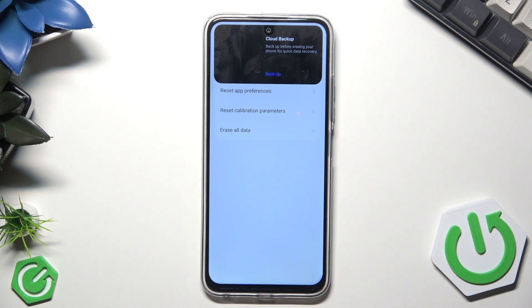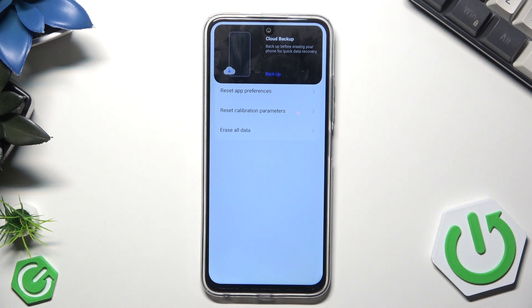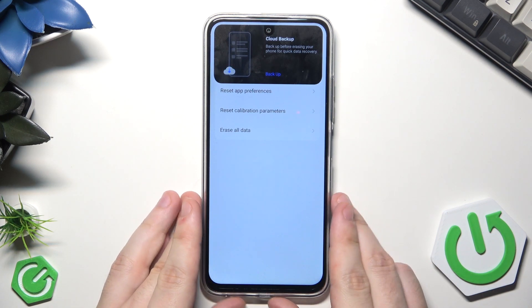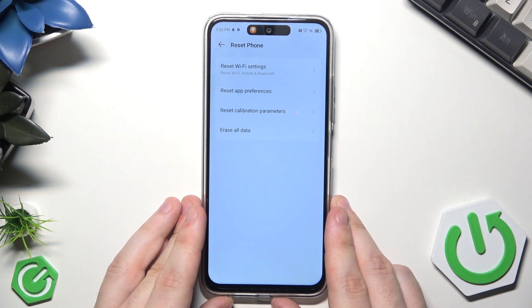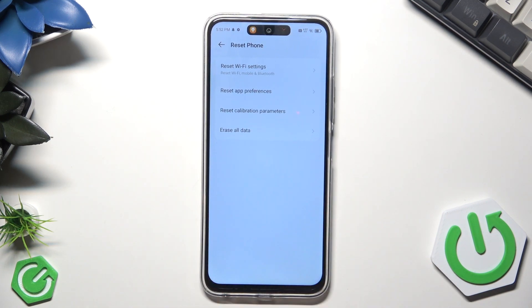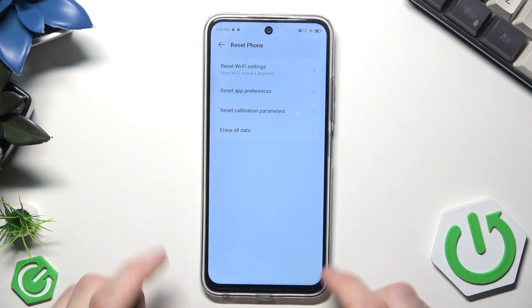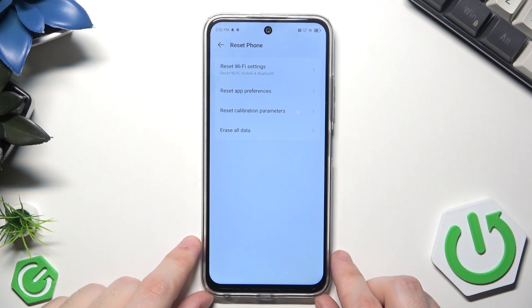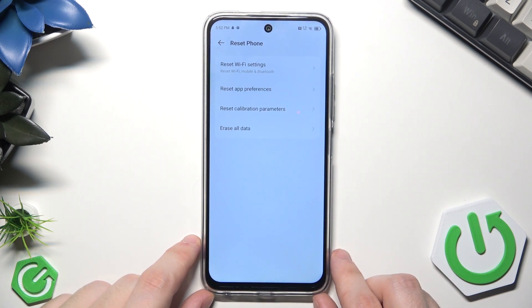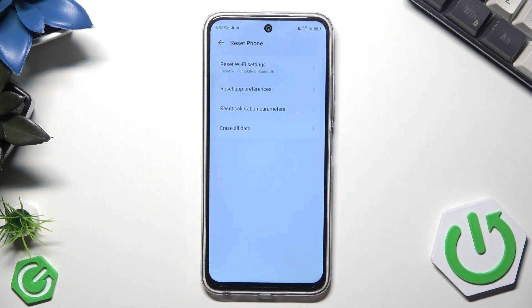Remember that if you reset your phone you will lose all of your data, so if you don't have a backup you can create one before. If you don't know how to create a backup, on our channel there is a video showing the whole process, so you can look for it.